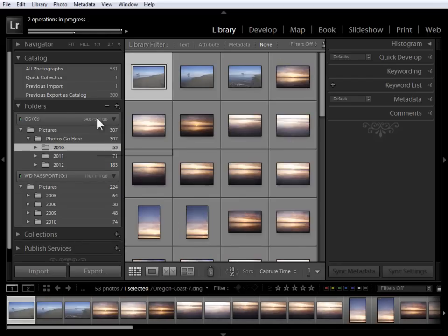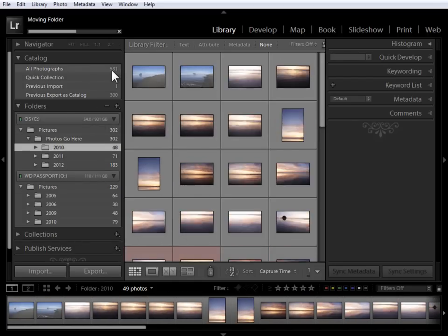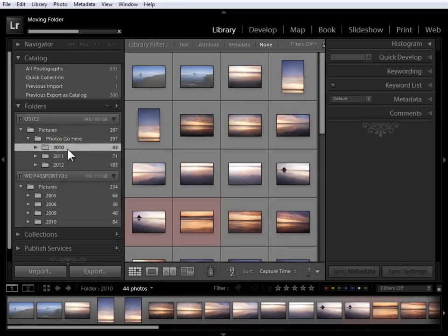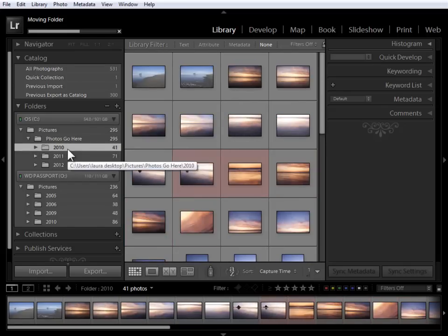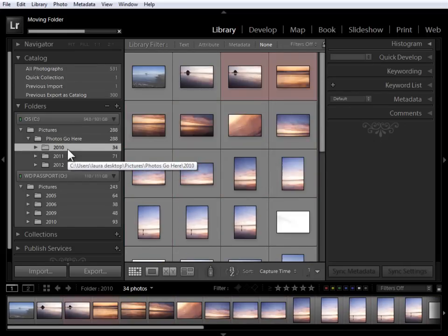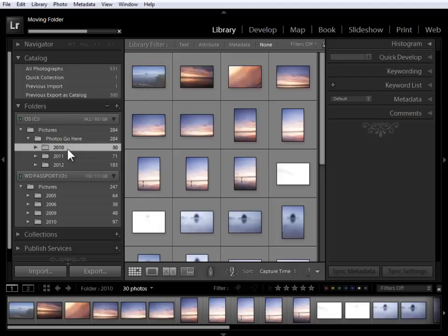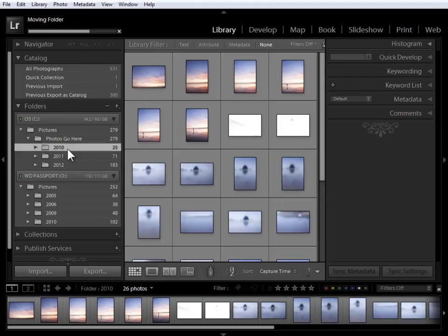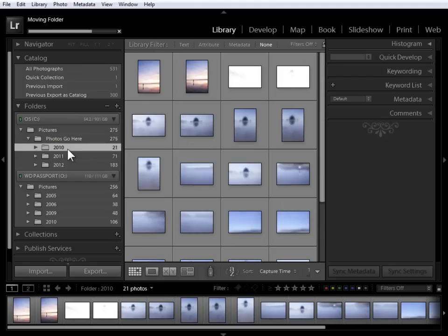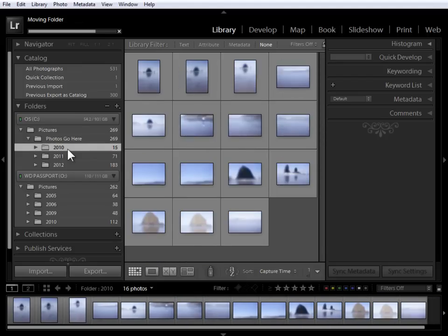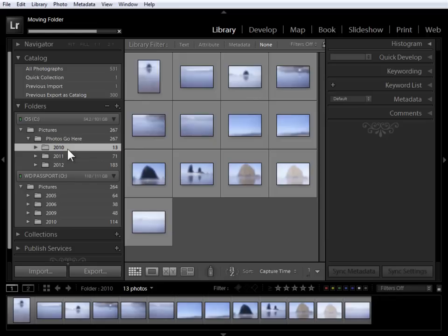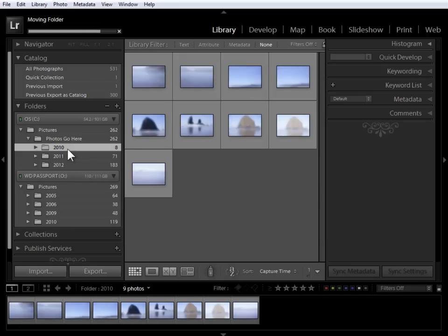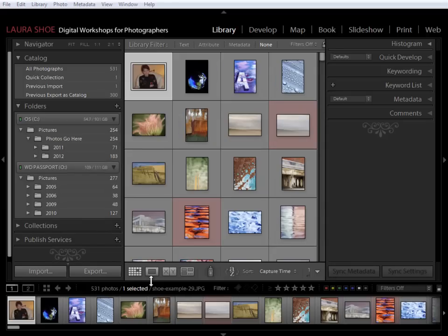Now, in this sample catalog, I only have 531 photographs, so it's not taking too long to actually move these over. And I'm going to pause the video as it completes. But if you have tens of thousands of photographs, expect this process to take hours. You're moving dozens or hundreds of gigabytes of information.